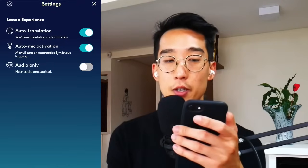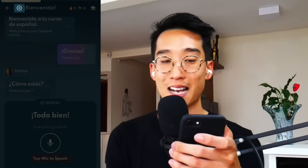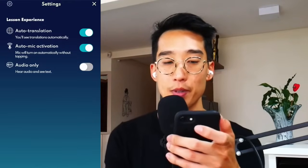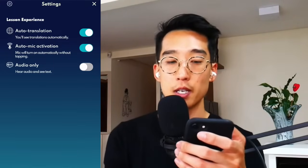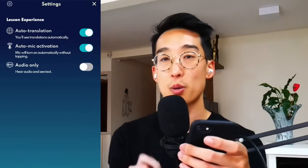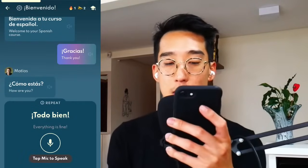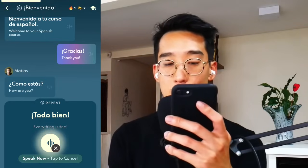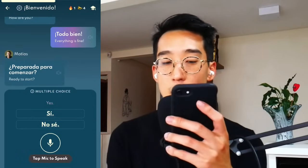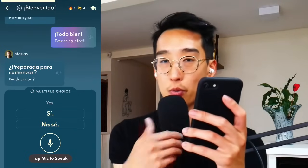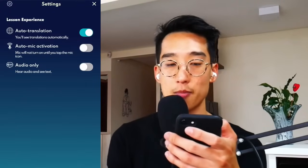When you hit the settings — the settings icon that you see here next to Bienvenido — you'll be able to do a couple of things. Number one, your auto mic activation is going to be turned on automatically. If you prefer to tap the microphone every time, you can decide to do that and it won't automatically activate. Notice that now you have to press it yourself and it won't auto activate. That's a preference you can always turn on and off by going to the settings.